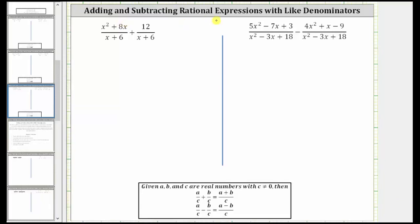We are asked to add or subtract rational expressions. In order to add or subtract rational expressions, we must have a common denominator or like denominators. For both of these examples, notice how we do have like denominators. In order to add or subtract rational expressions with like denominators, the denominator remains the same and we add or subtract the numerators.